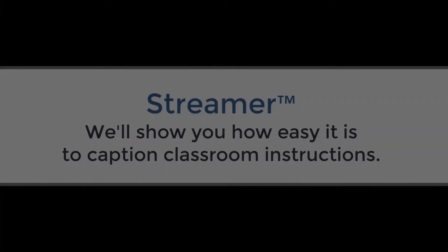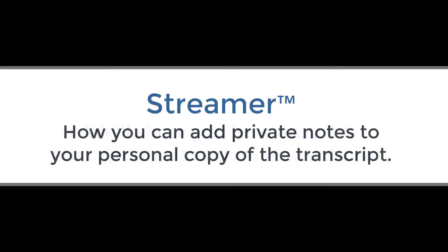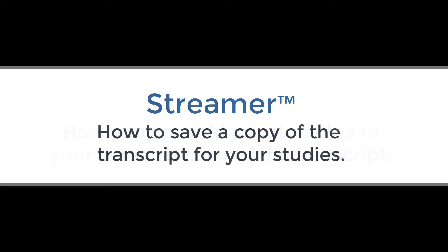In this video we'll show you how easy it is for you as a student to use Streamer to view a captioning or translation of your classroom instructions and conversations, to add personal notes to your live transcript, and to save the transcript for your studies.